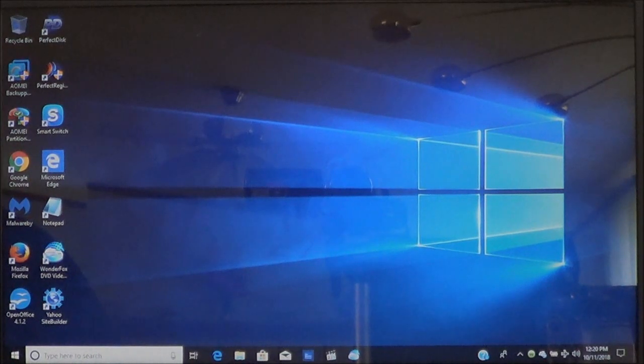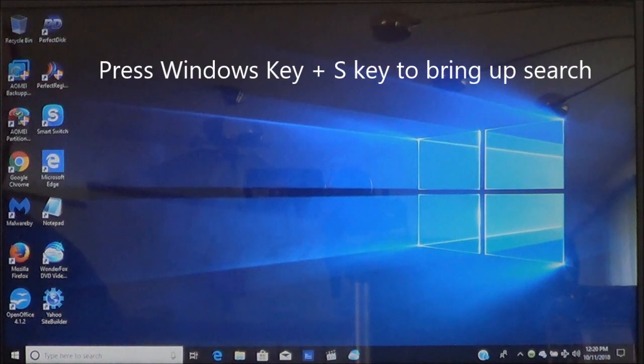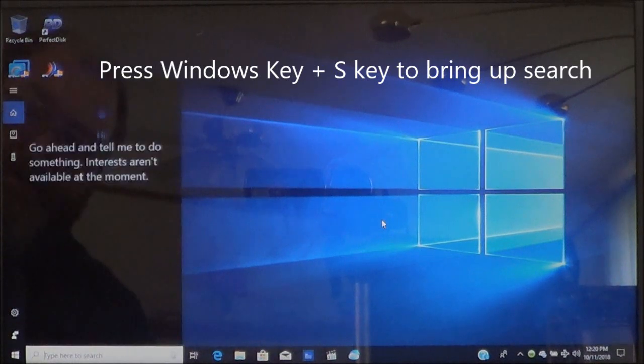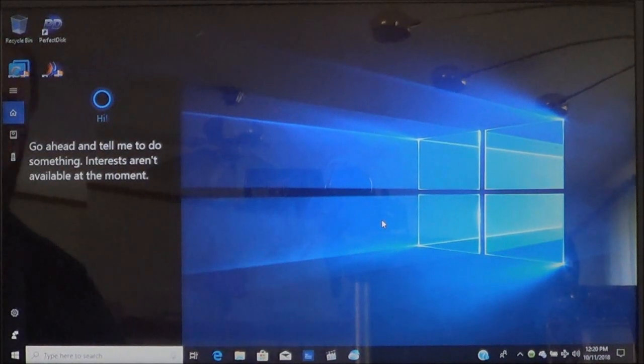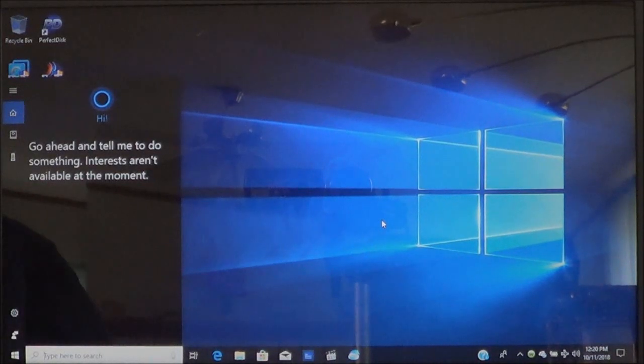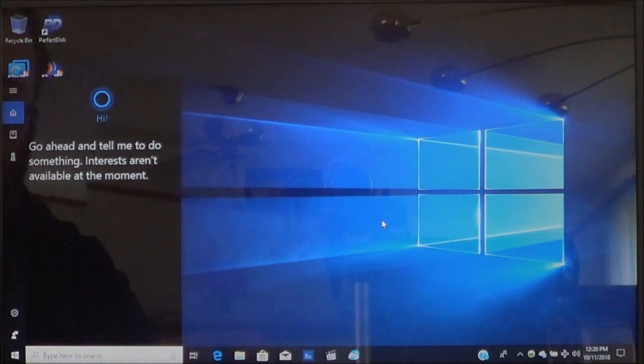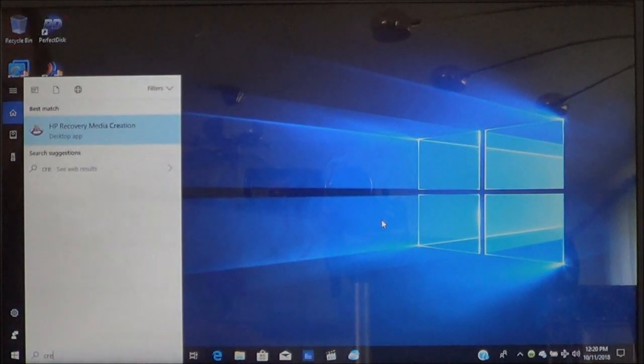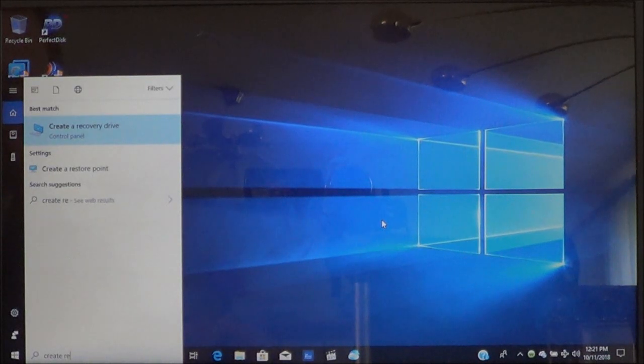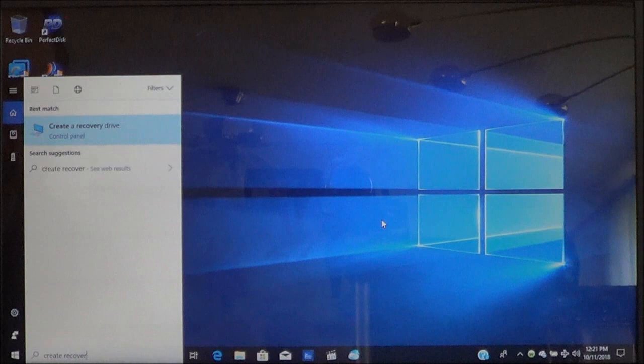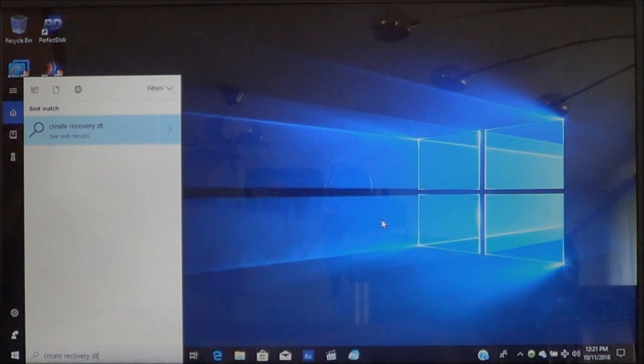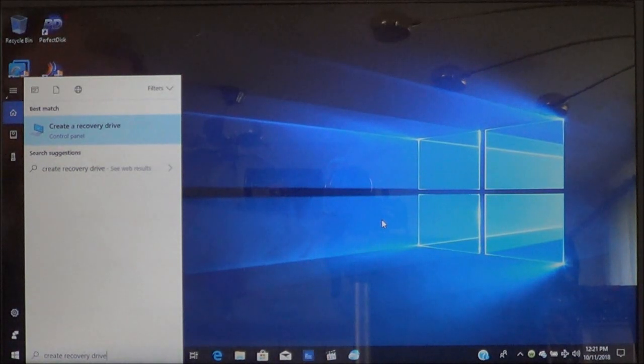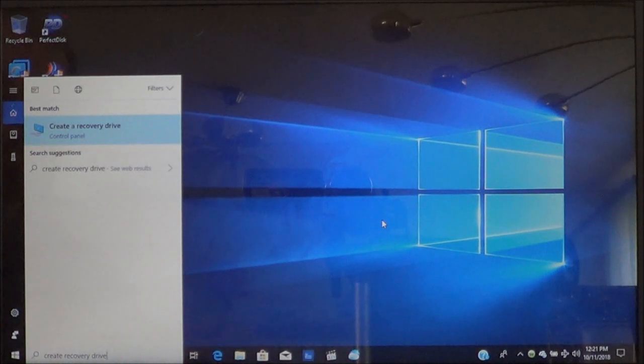Now to do this, for Windows 8 users you can press the Windows key and the letter S key and that will bring up the search box where you could type in something to search. For Windows 10 it will bring Cortana up. What you want to do is type in create recovery drive and you'll see the option at the top. Go ahead and click on it.